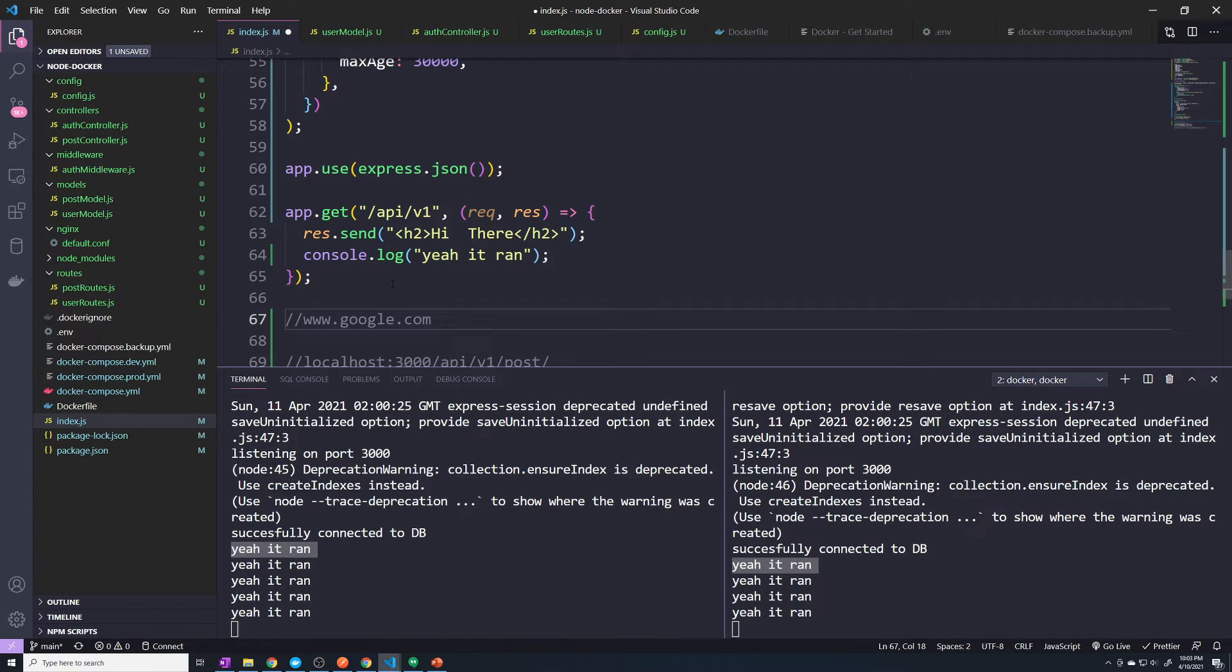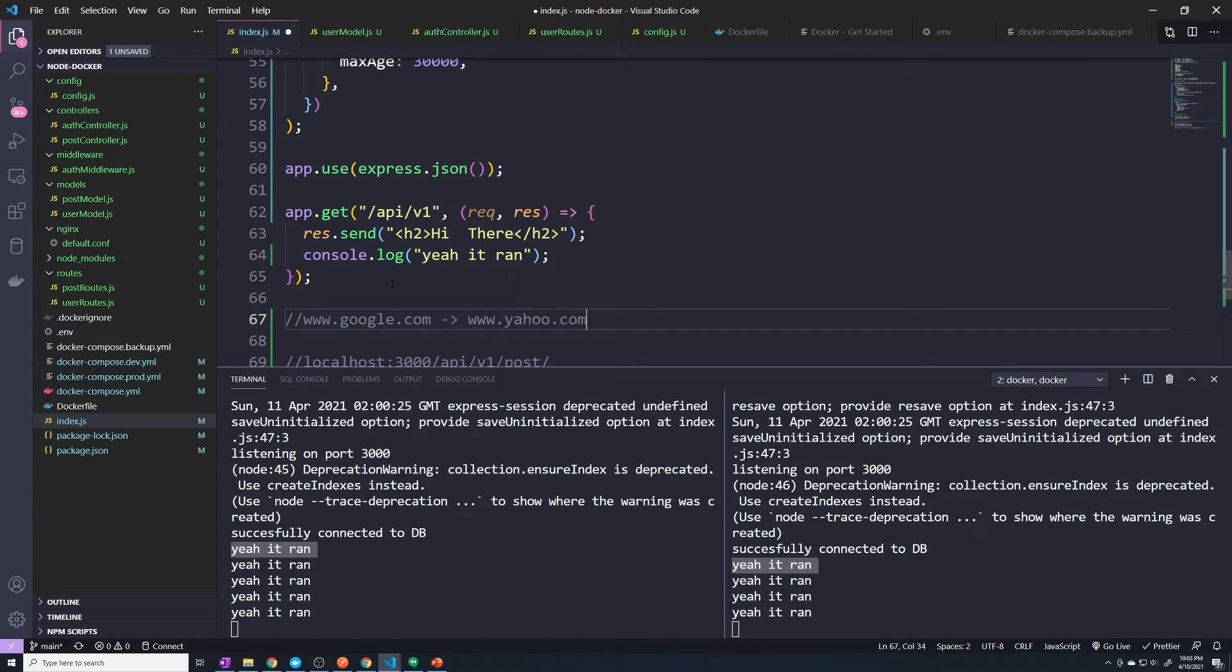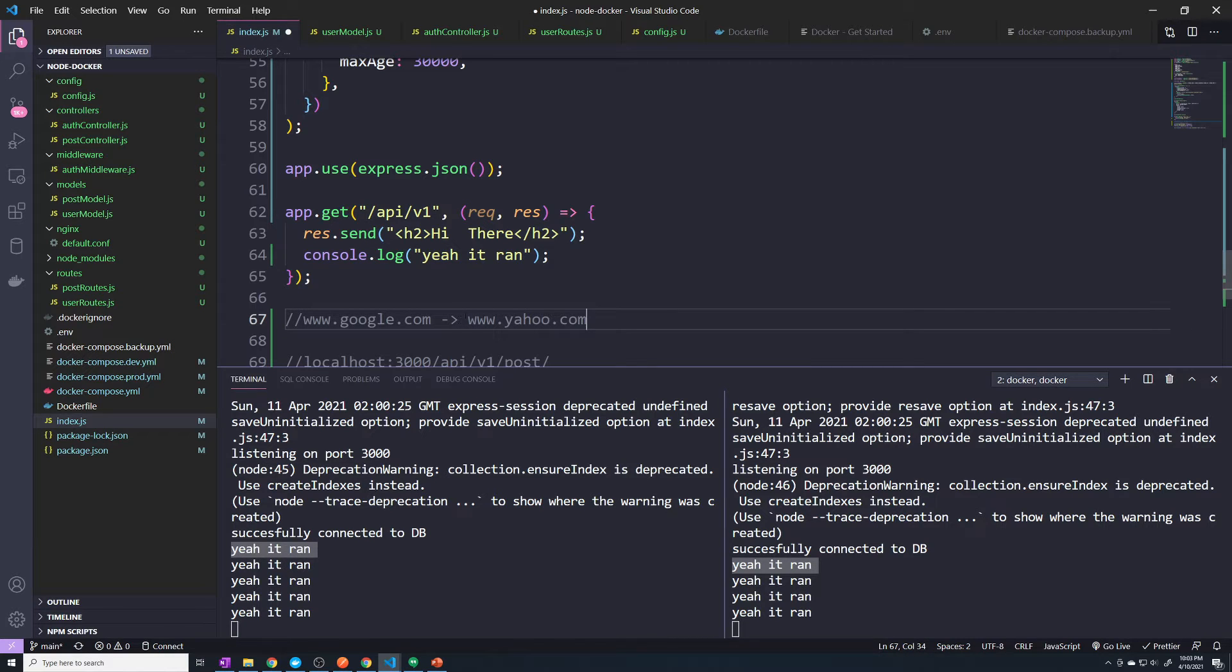And let's say your front end sends a request to www.yahoo.com. So let's say yahoo.com is where our API exists. Well, these are two different domains. By default, our API will reject that request from our front end.